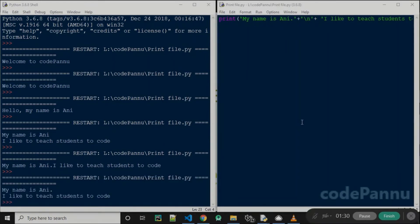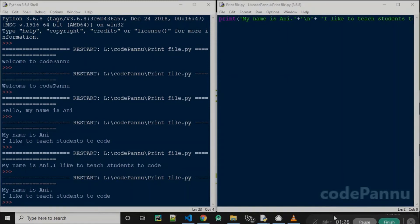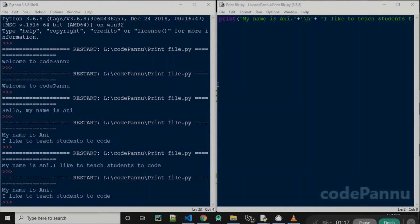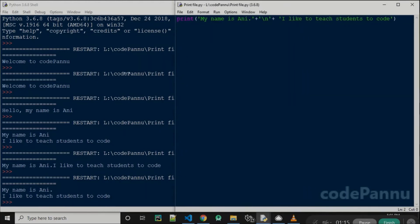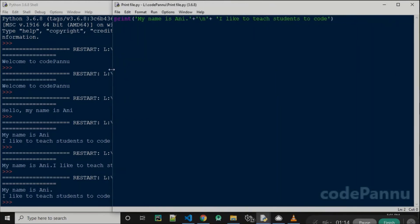Now we get the same output in two lines. 'My name is Ani' is printed on the first line. Slash n tells Python to go to the next line and then print the second sentence, which is 'I like to teach students to code.'